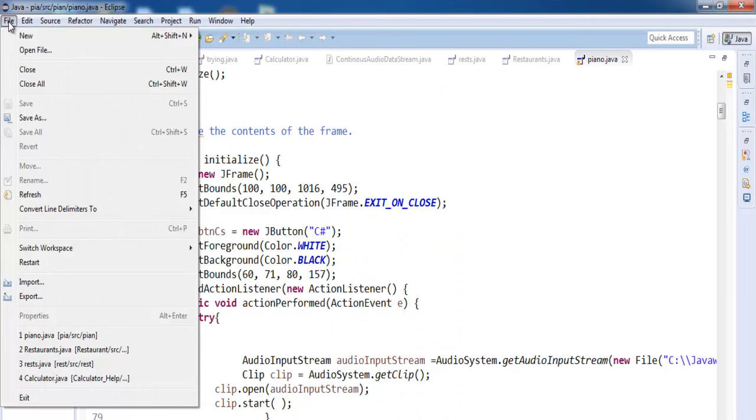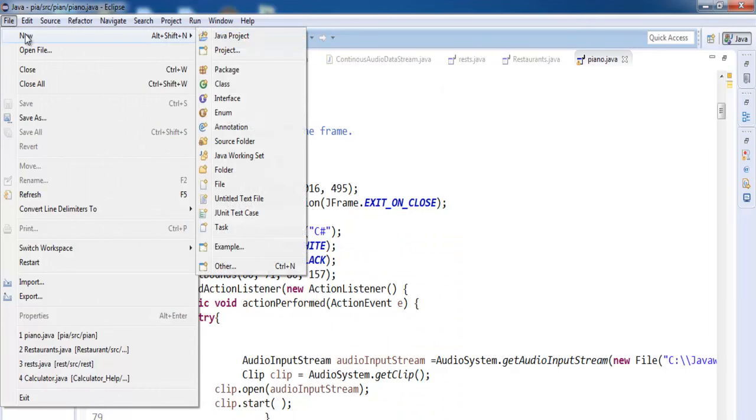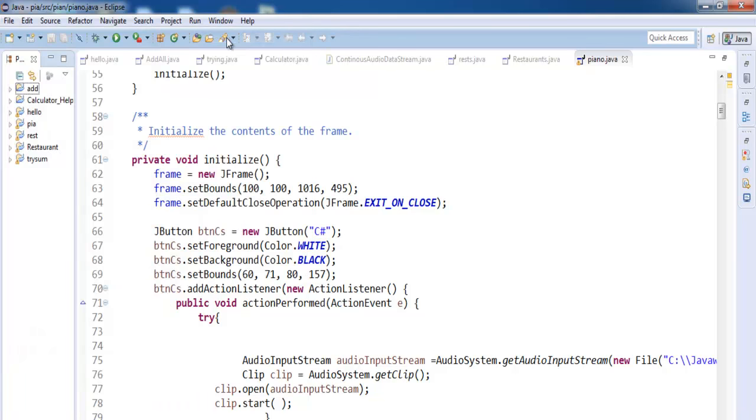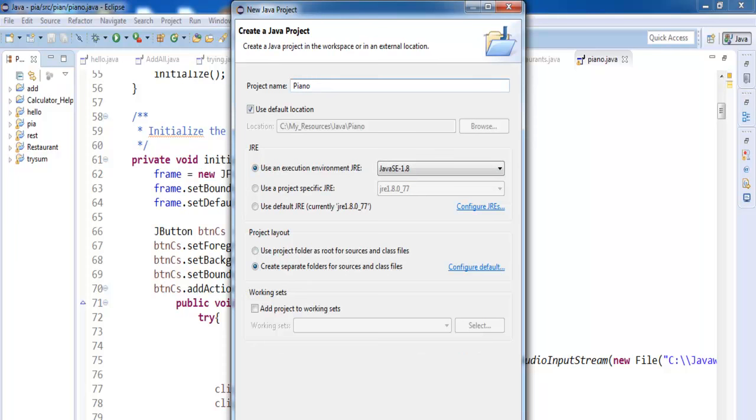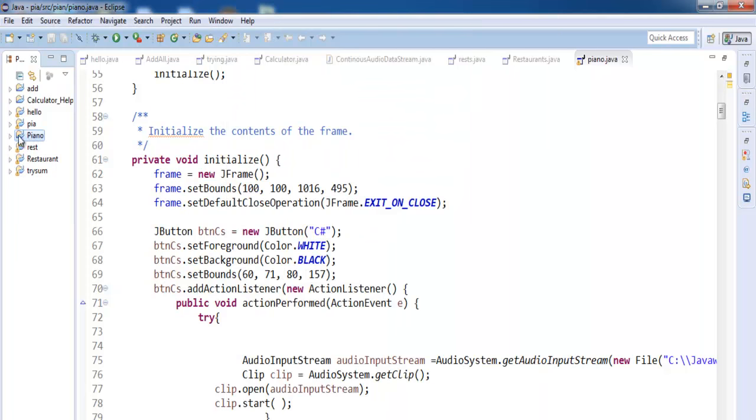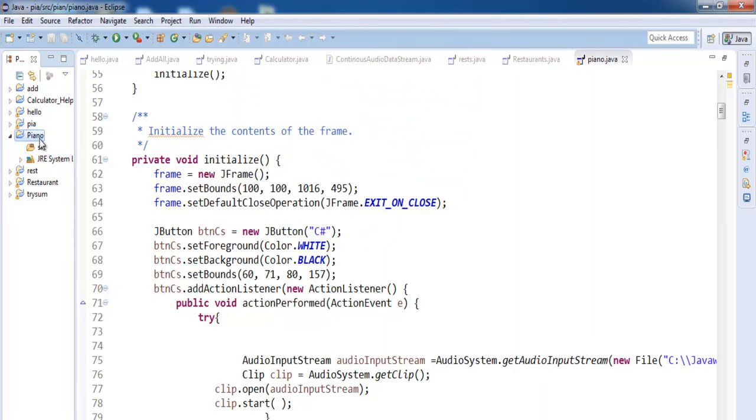I'll go to file, go to new, select Java project. And let's give it a name. I'll call it Piano. Click on finish. And there you have your piano. If you drop it down you see the following files.